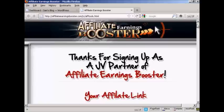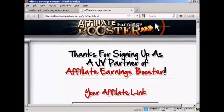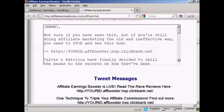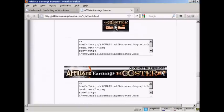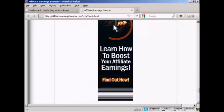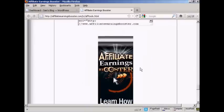The banner that I'm going to use is for this particular product here, Affiliate Earnings Booster. You'll find the banner at affiliateearningsbooster.com forward slash jv forward slash aftools.html. If I just scroll down, I'm going to put this tall banner here in.